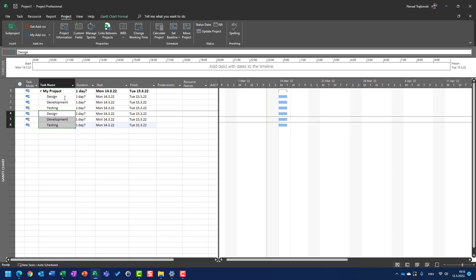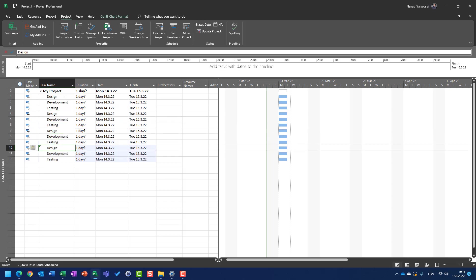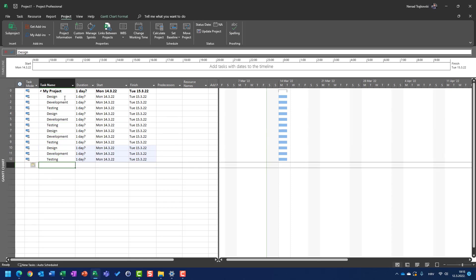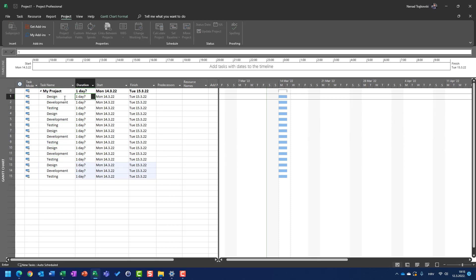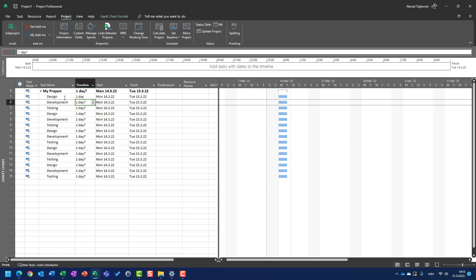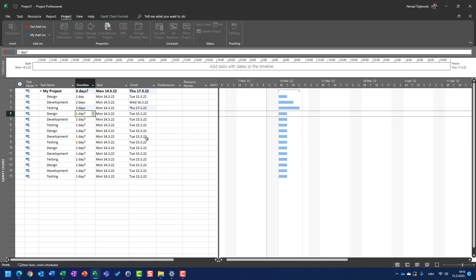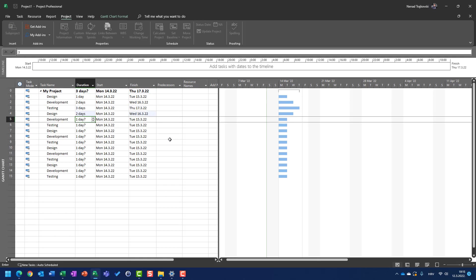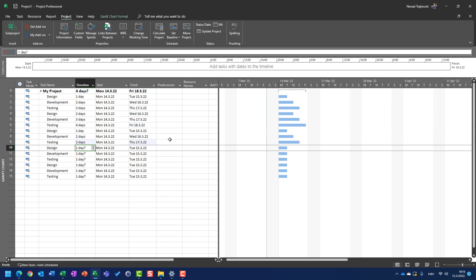So let me put some other tasks. Let's say we have one day here for duration, two days here, three days testing, then once again two days, three days, four days, one day, two days, three days.